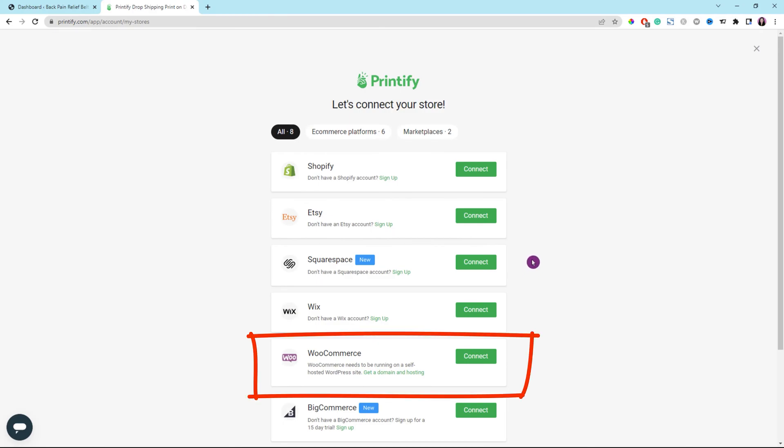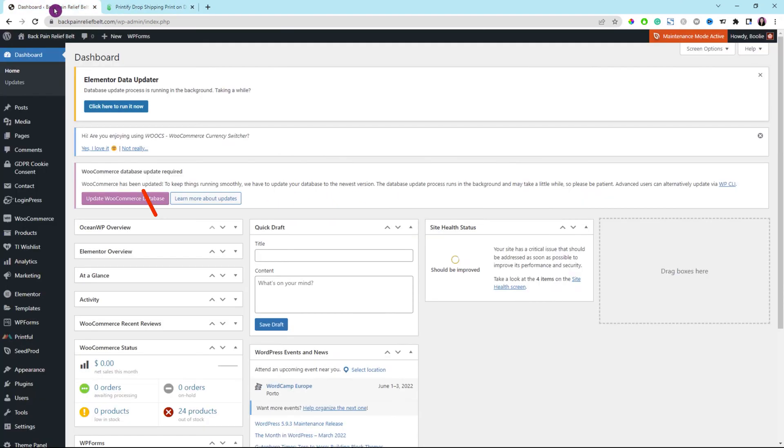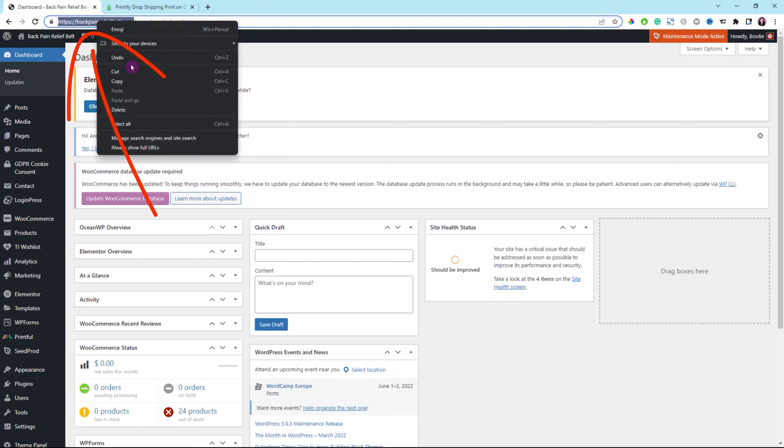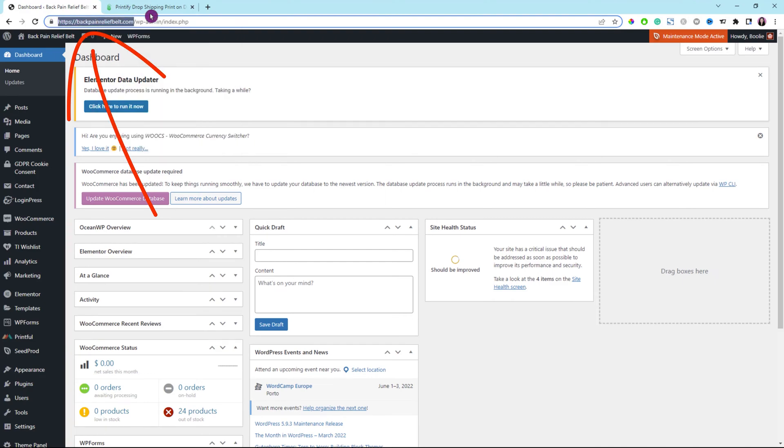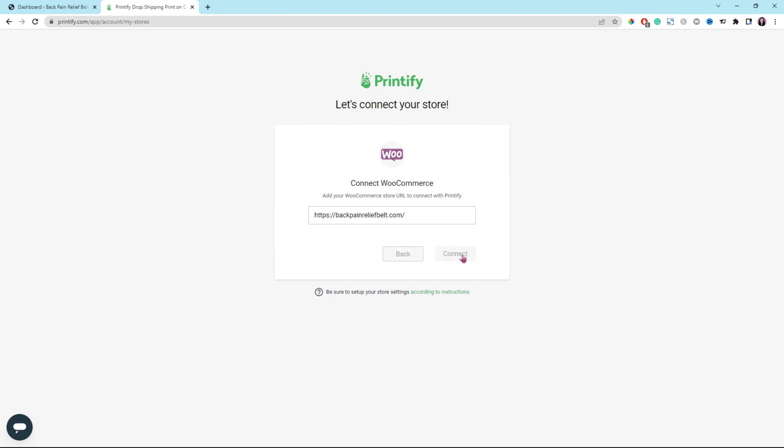Then click the connect button for WooCommerce. Enter your website name in this box. I need to go back to my demo store to copy the website name. Then go back to Printify to paste the URL or the website name in that box. Click the connect button once done.